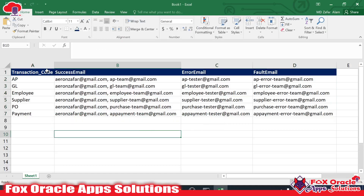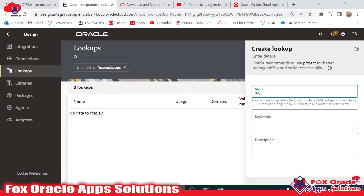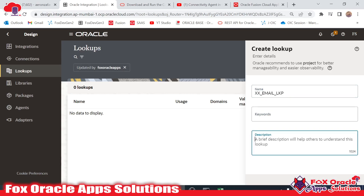Now click on the Create button and it will ask you for a name. I am going to create a lookup for email details. I will give the name using a business identifier prefix — something like 'XX_EMAIL_LOOKUP_LKP' — where XX is your custom identifier. You can also add a keyword and description. I will give the description as: 'This lookup stores email addresses for different teams.'